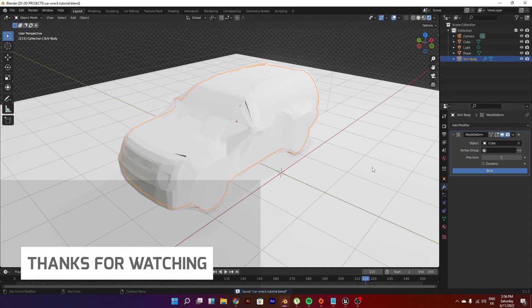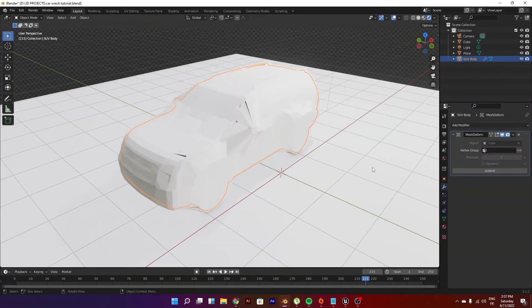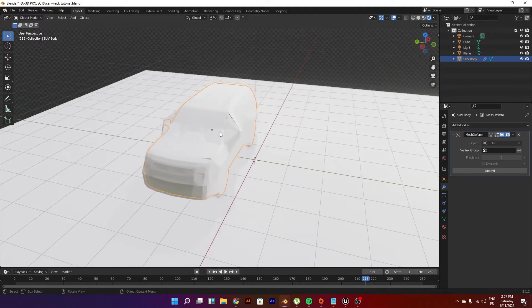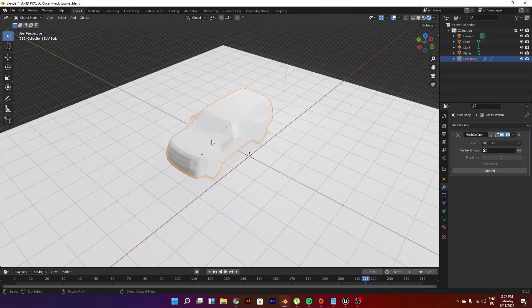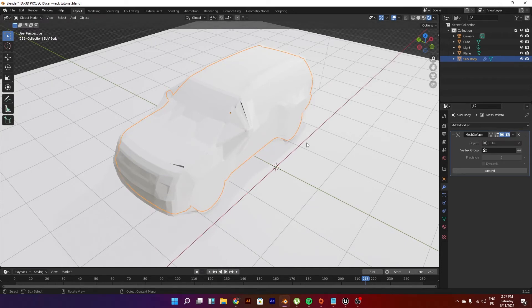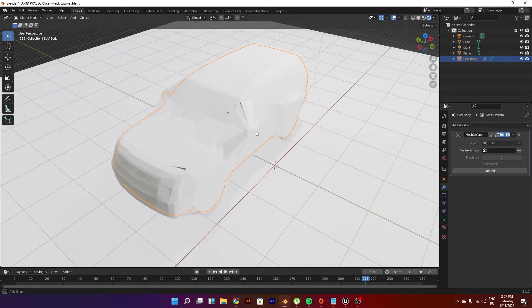This will take a bit of time and I will be back once it's done. And we're back. Once you see the button bind turn into unbind, that means the mesh is bound to the car and now we can control its deformation.